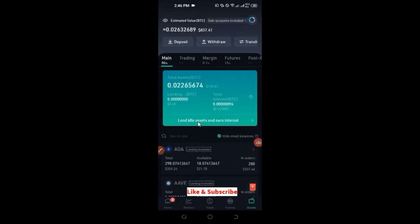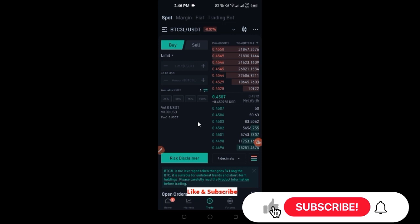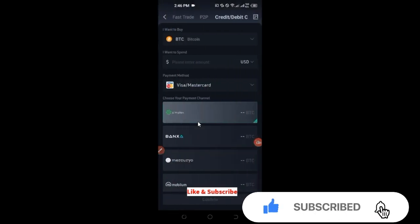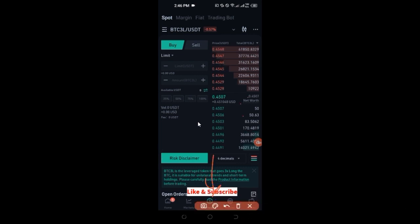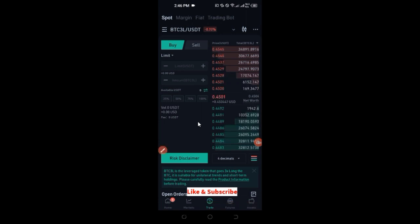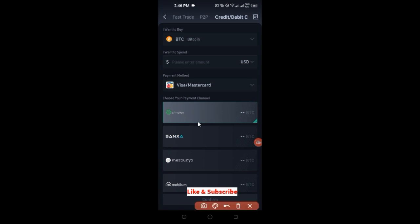To access the P2P platform, go to trade at the bottom, then click on fiat. If you are in a country where you can buy with your debit or credit card, you don't need the fiat or P2P option — you can go ahead and use your card directly. But for those who cannot use debit or credit card, such as in Nigeria, you use the P2P option.